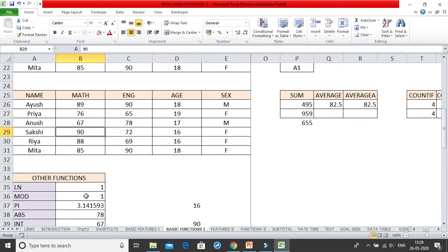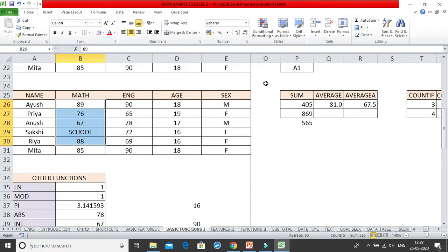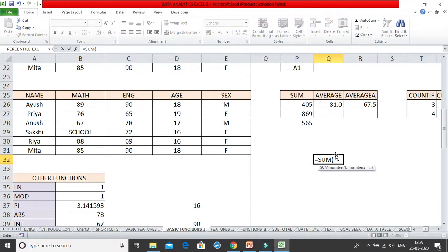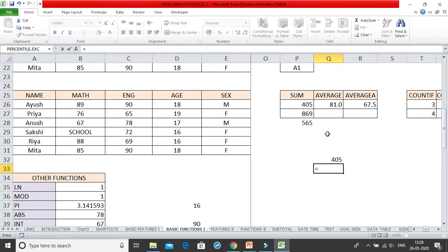Now what will happen if I change any of the values to a text string? The moment I change it to a text string, AVERAGE was previously 82.5 and it changed to 81. Why? It took all the numbers — the sum of all the numeric values which is 405, ignoring the text written there, and divided 405 by 5 because there are 5 numerical values, giving the answer of 81.